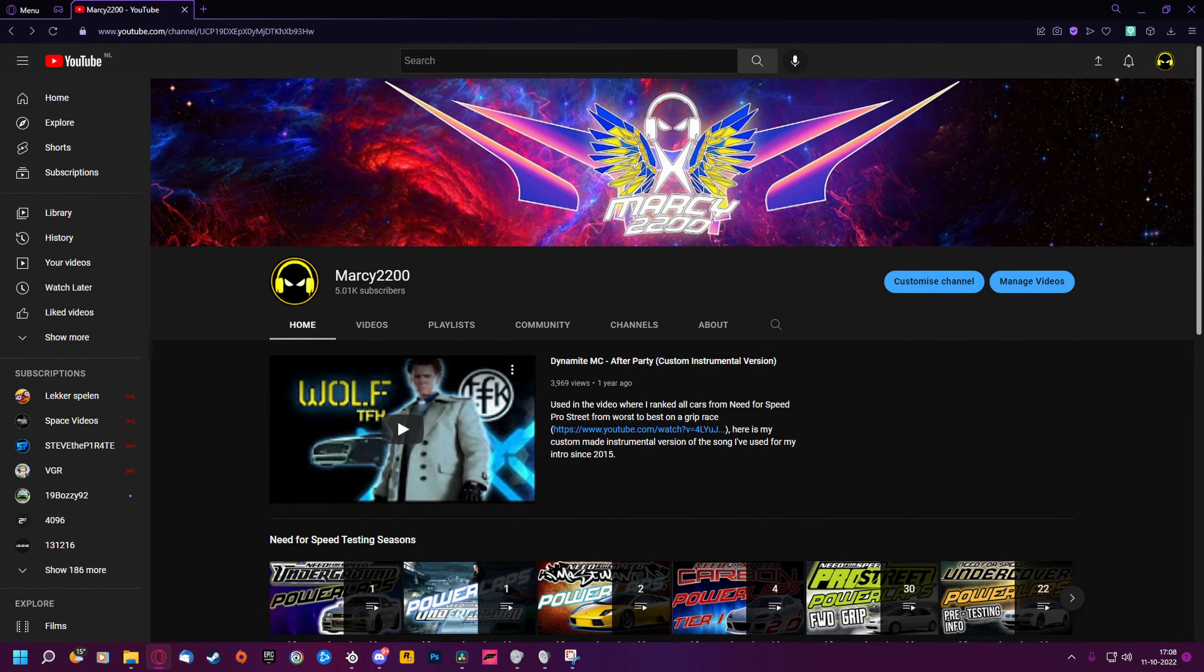What's up guys, this is Marky2200 and thank you so much for letting my channel reach 5000 subscribers. As a sign of appreciation, I will be giving away 25 Steam keys to one lucky winner.